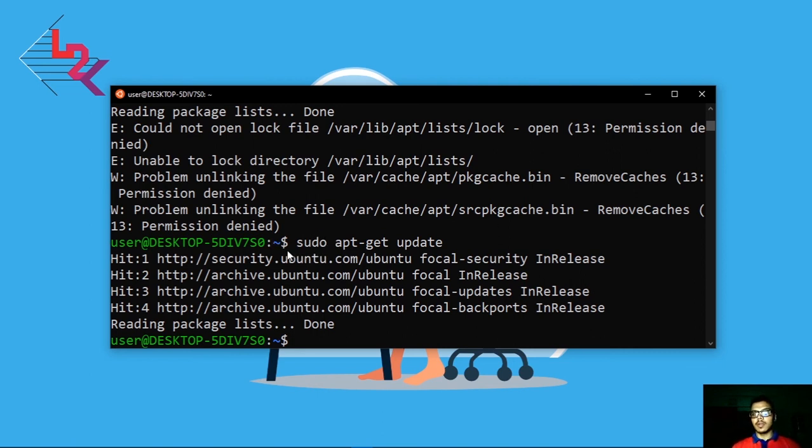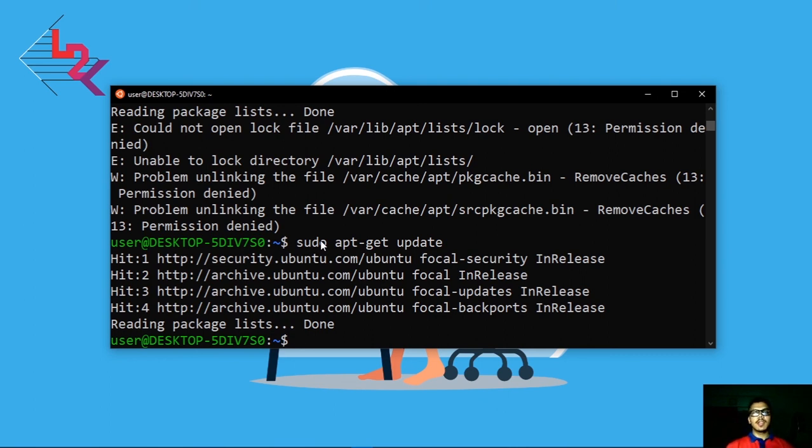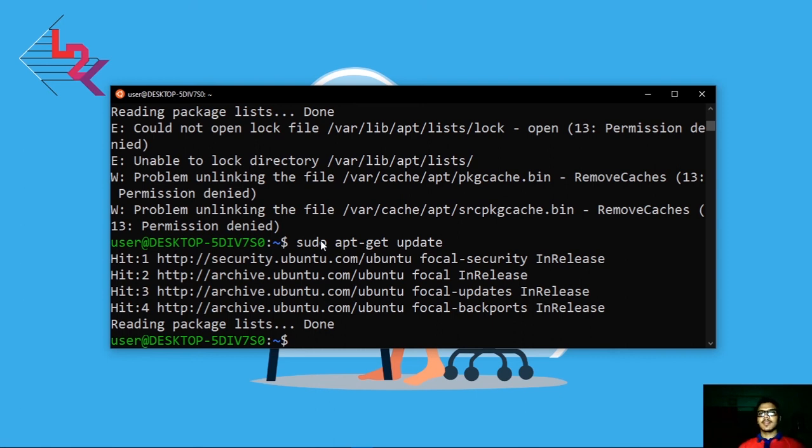And this is for today. In the next video we will learn some important commands in Linux operating system. This is for today, love this.